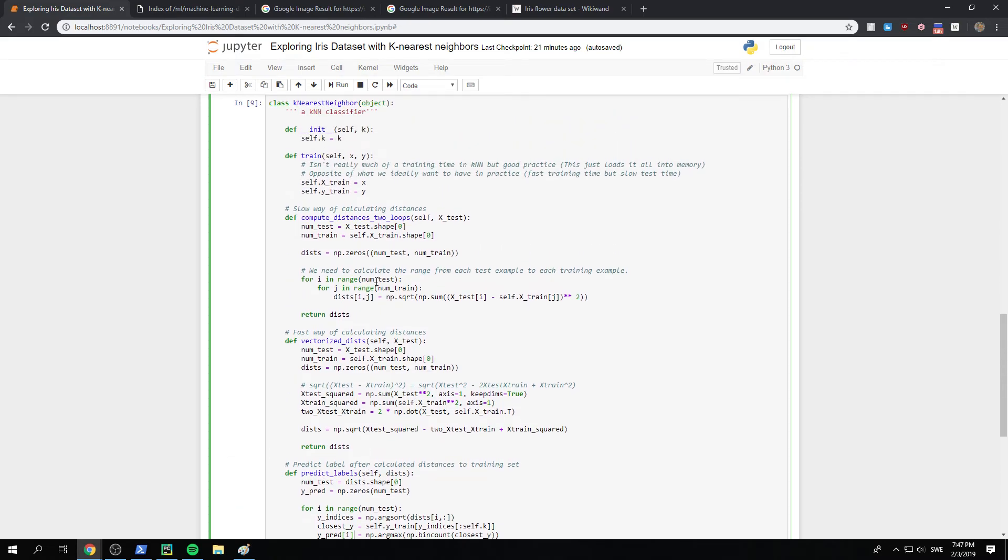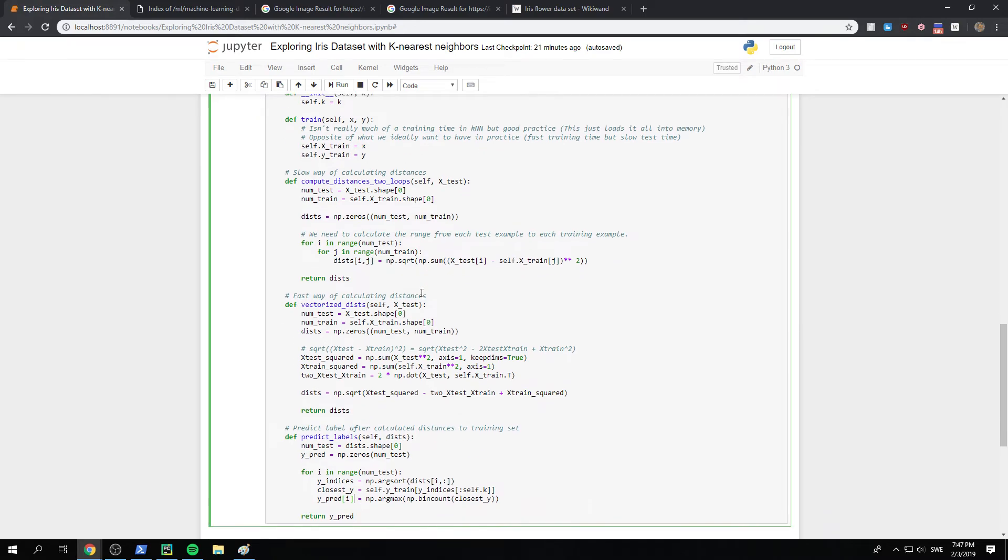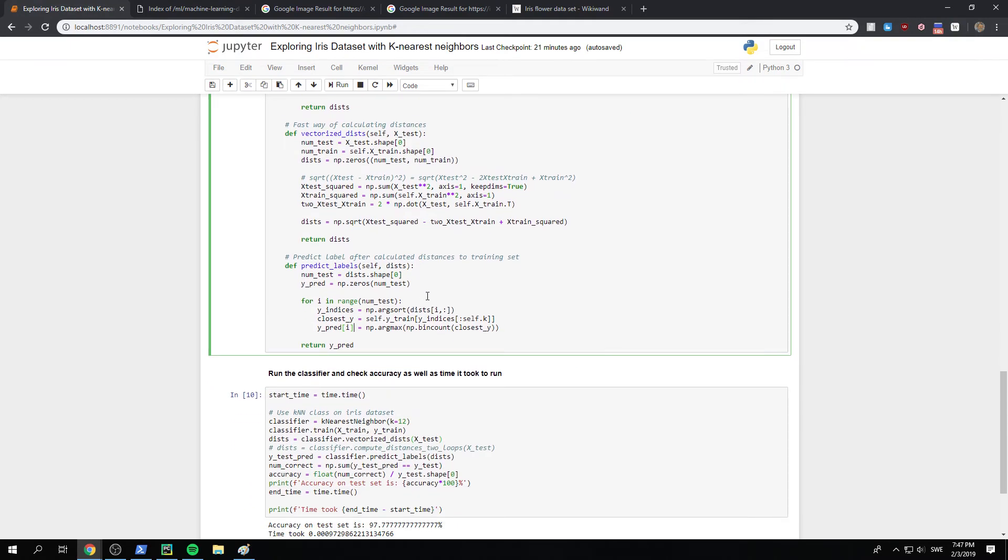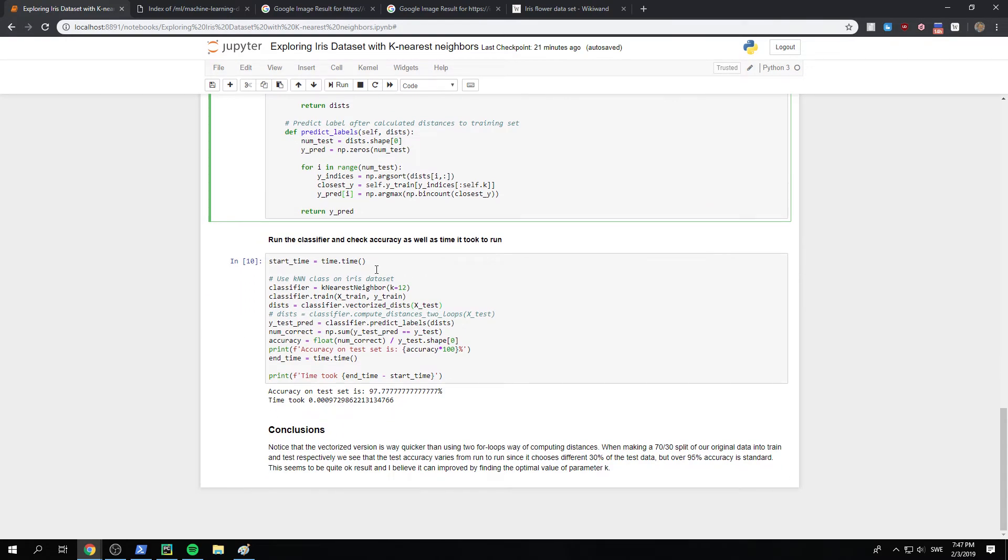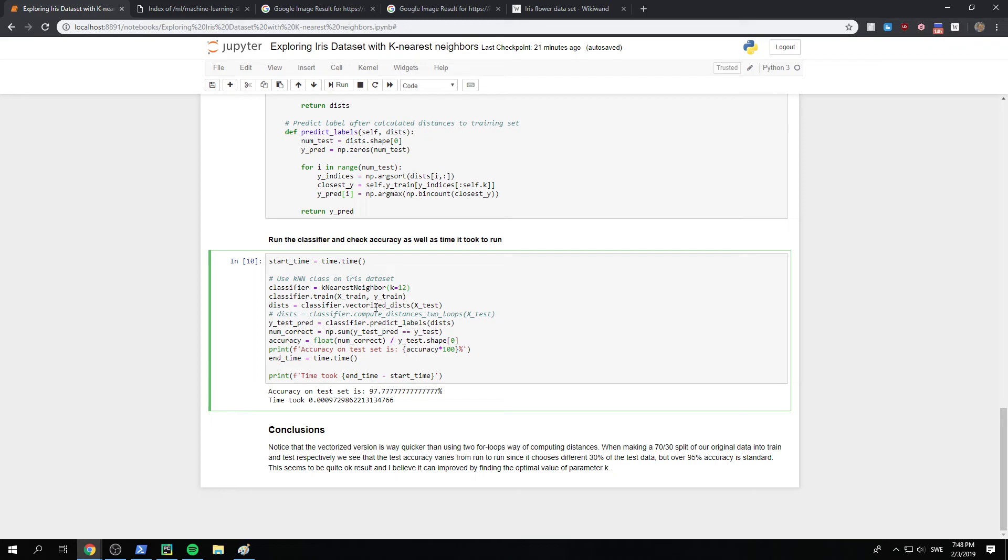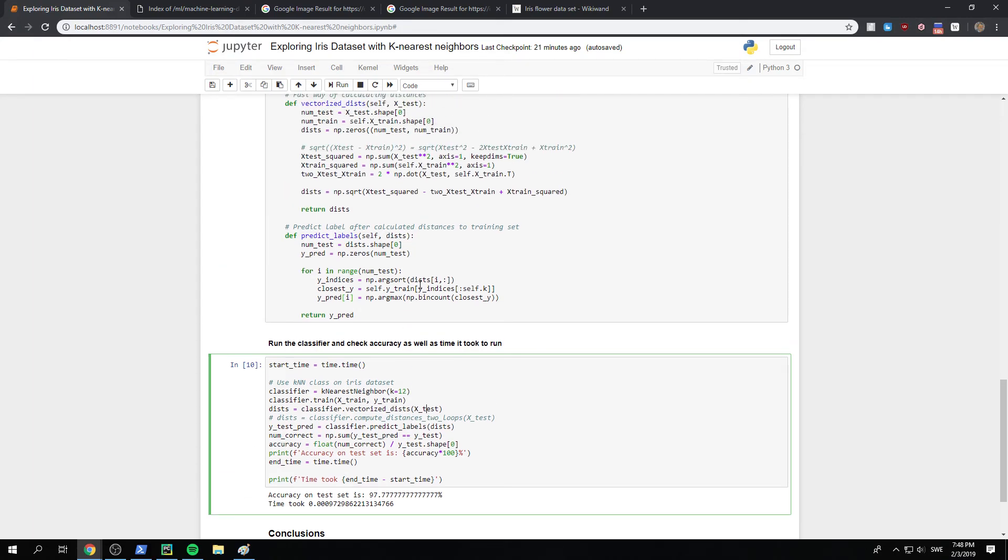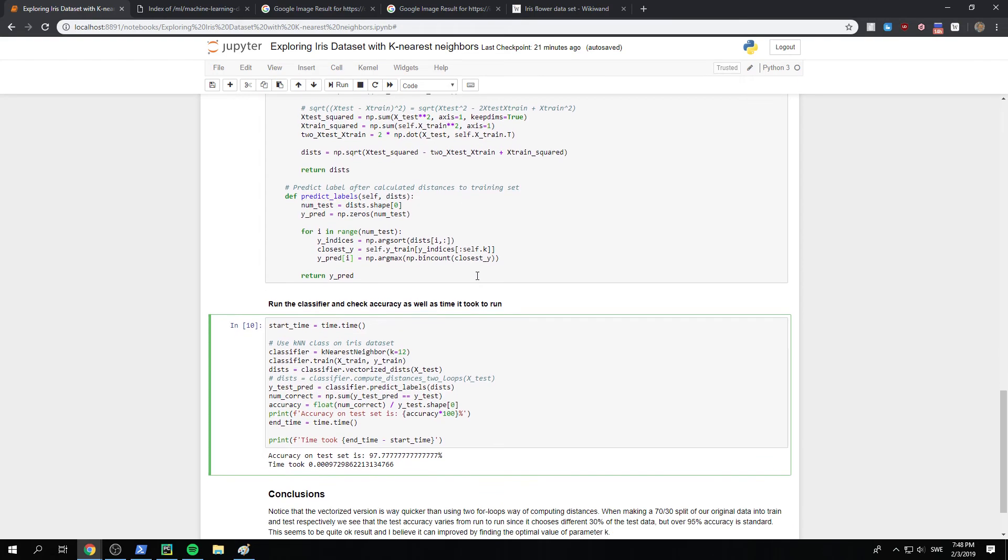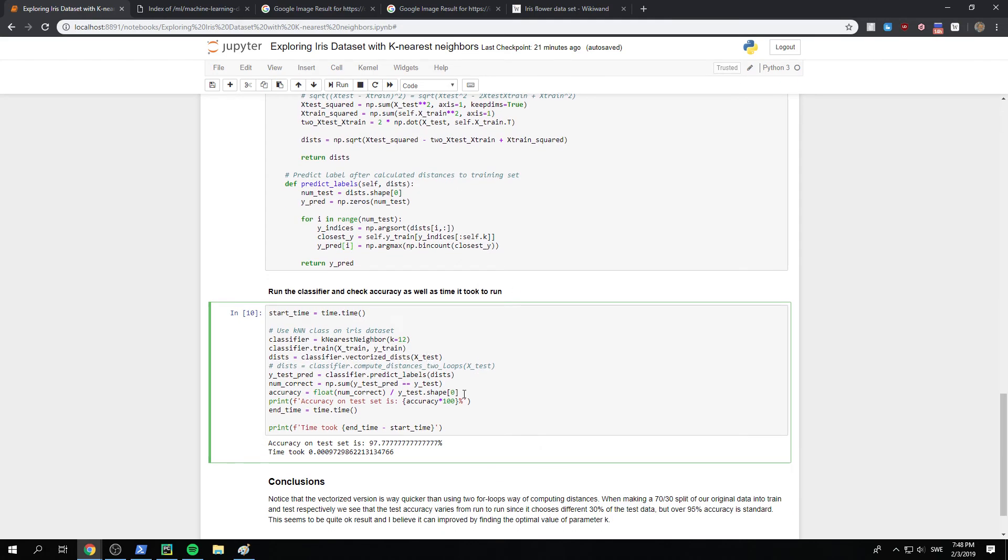Okay. So now we've stepped through the entire k-nearest. Let's just do it on the Iris dataset. So we start by taking the time just to see how quickly it runs. And first we instance, we call the class with k equals 12 in this case. This is a parameter that you can choose to be whatever and experiment which one is the best. And then we do classifier.train. So we send in our training set. And we compute the distances using our classifier, which we looked at. The vectorized one. This one. And from that we get our y test predictions.